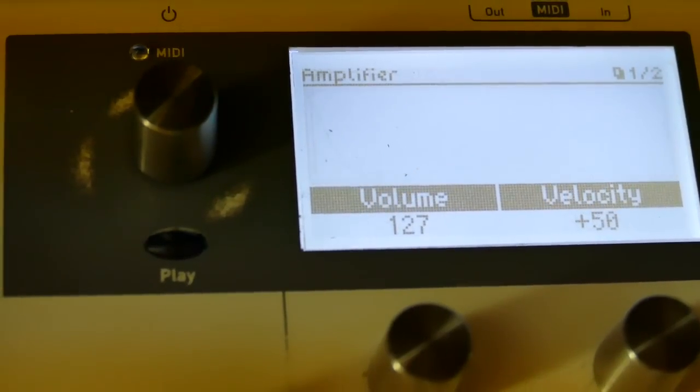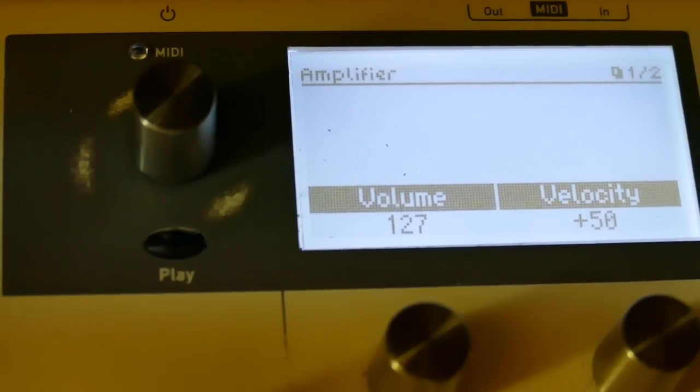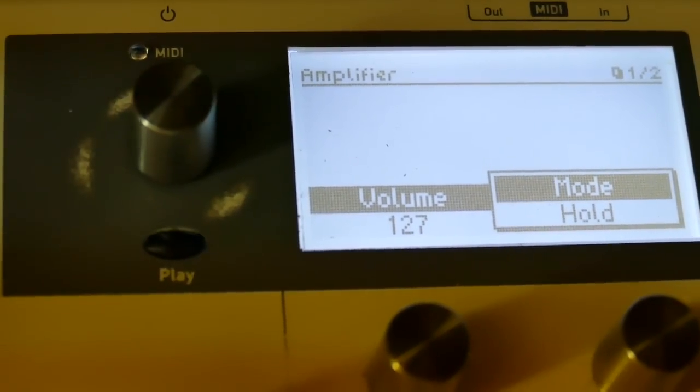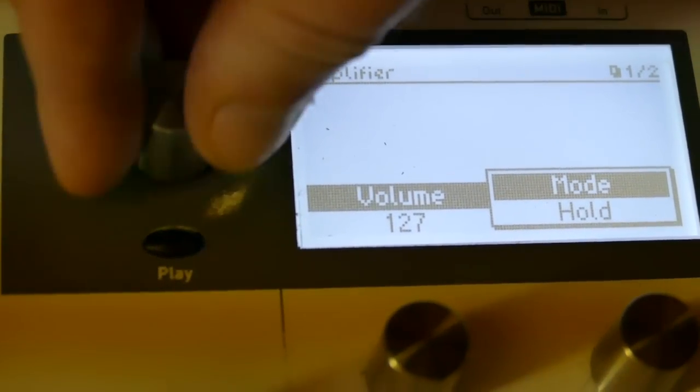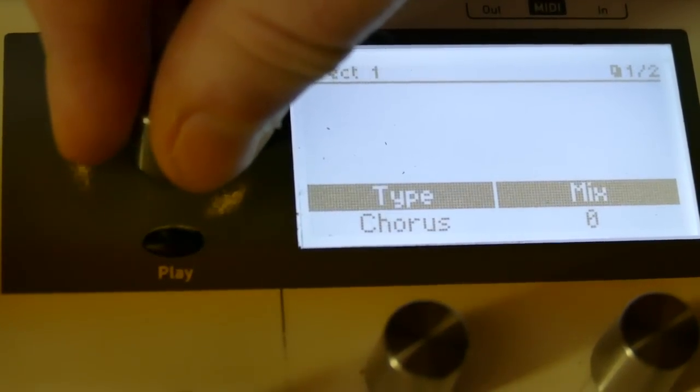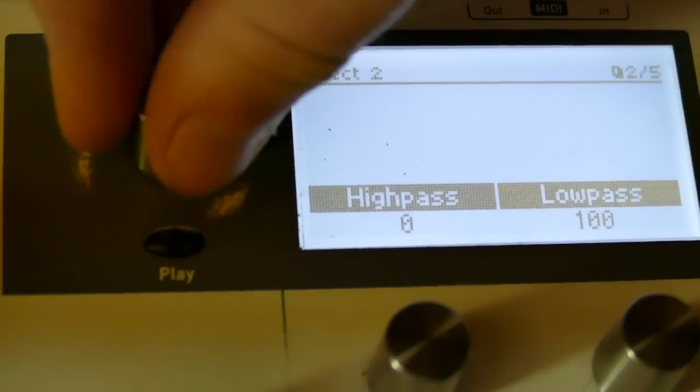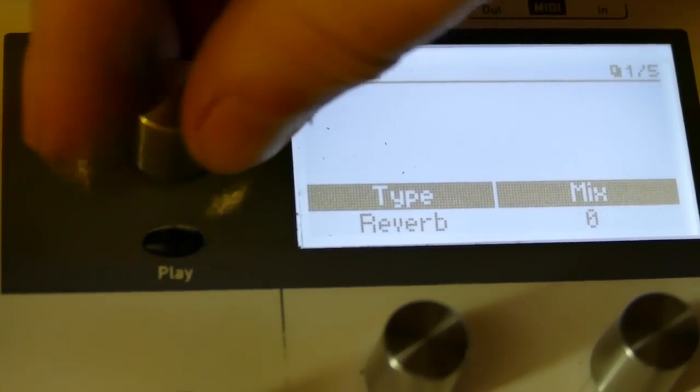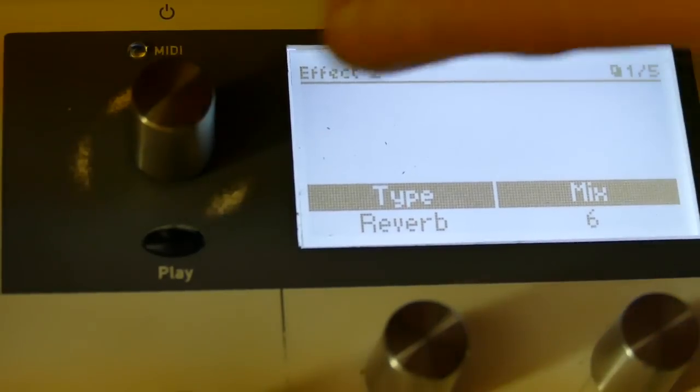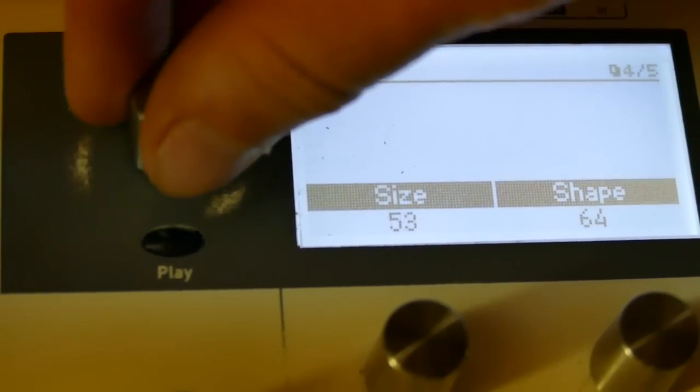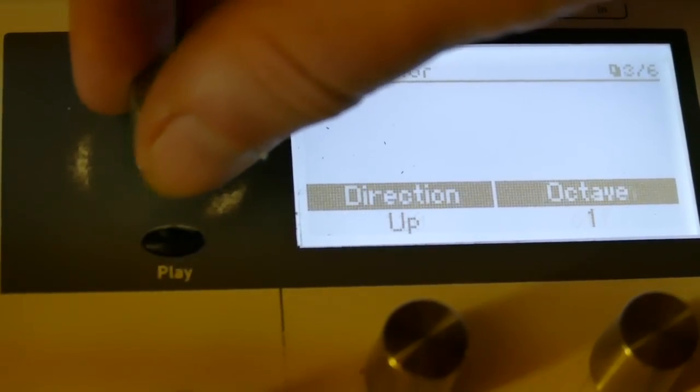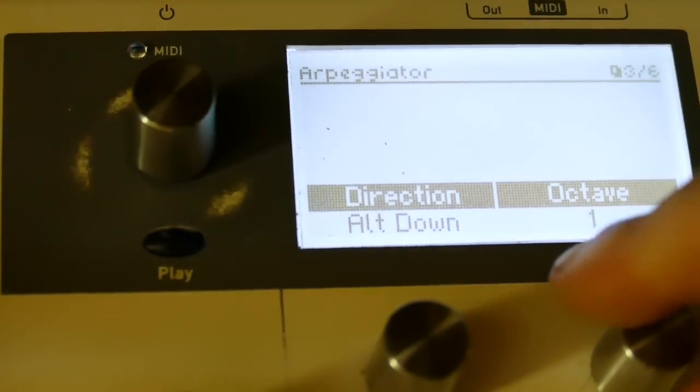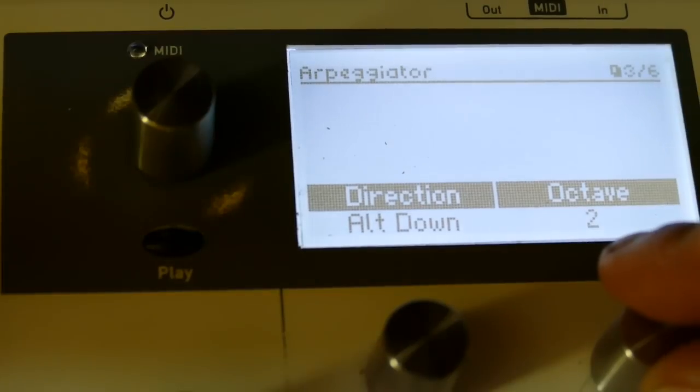Now let's see how it sounds with an arpeggiator. So on hold mode. Let's throw a little bit of reverb on while I'm here. Set the direction to alt down. Octave to 3.